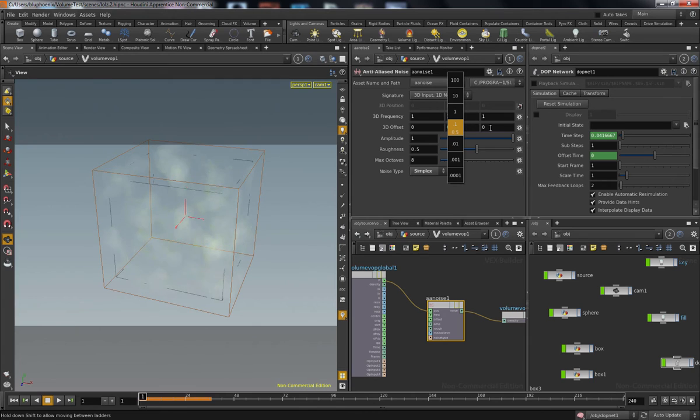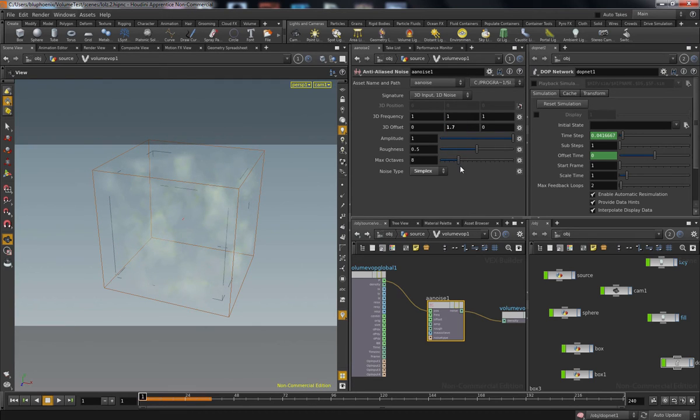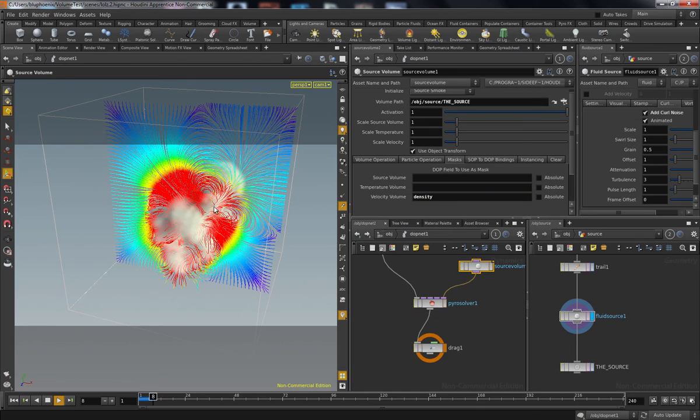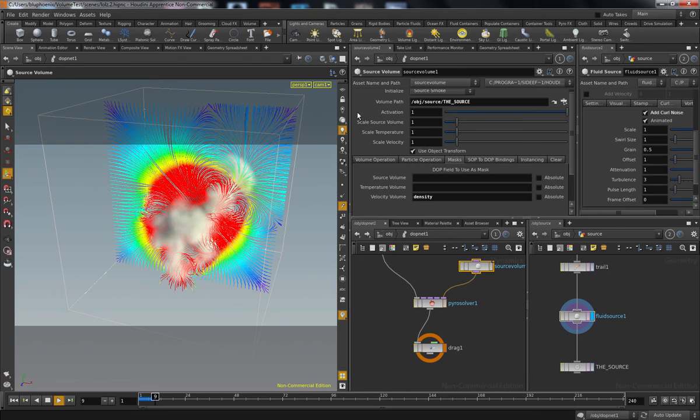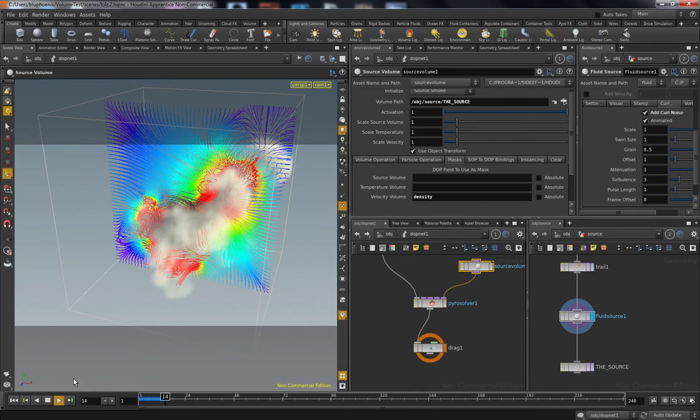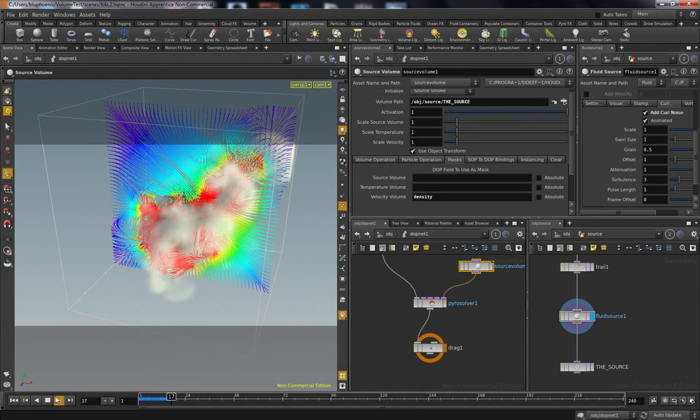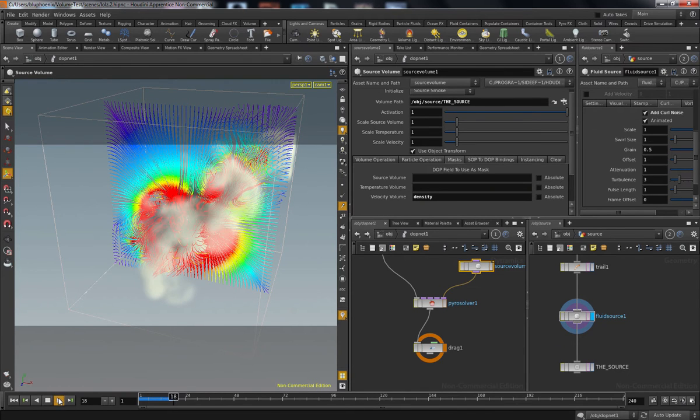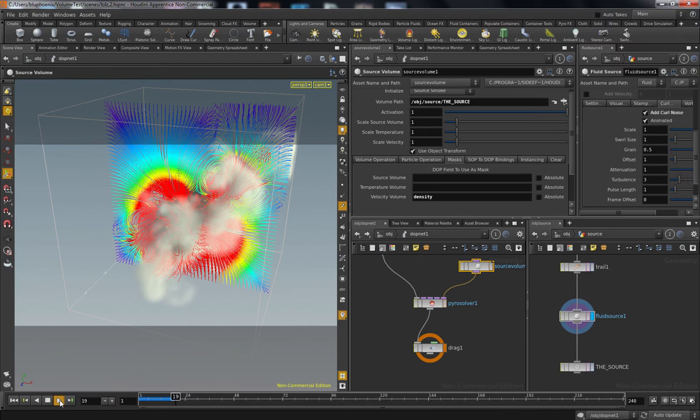We're going to talk about drag. Other forces like drag will help give the impression that your simulation is actually taking place in the world—air resistance or wind and things of that nature.